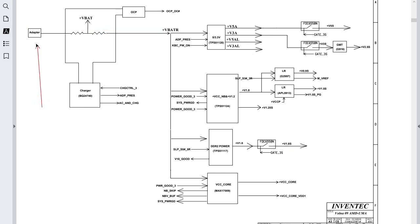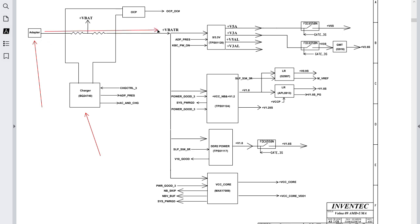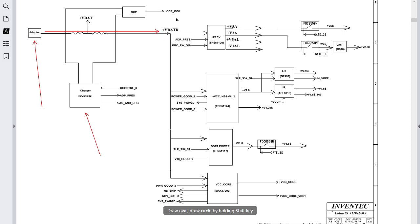Here we have the adapter or charger, and this is the charge IC — the controller IC that manages the charge for the battery and also the input voltage. So this is basically the direction of the power here — the main power, which is 19 volts.